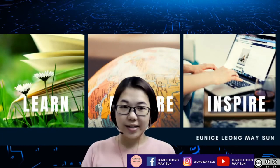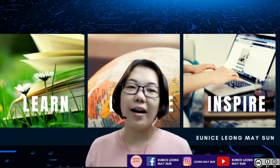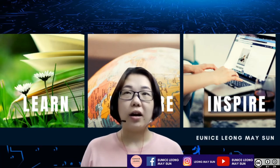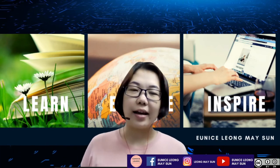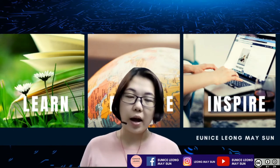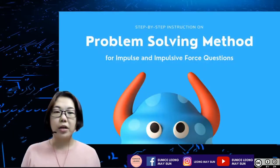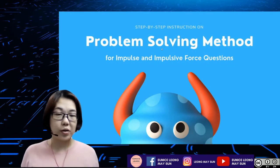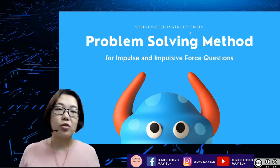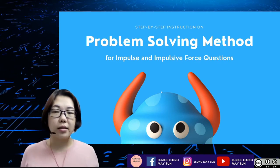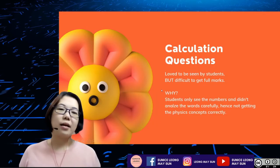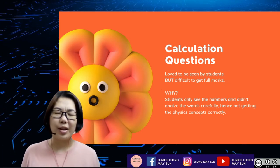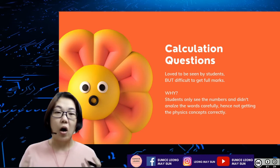Hi friends, this is Eunice Leung, or some students call me Buan Leung. I got feedback from a student saying that he or she doesn't really know how to solve calculation questions, especially in physics. I think this is the majority of students' problem as well. So I decided to do a video, and the focus of this particular video will be to solve impulse and impulsive force questions. Calculation questions are questions that students love a lot when they see them — they prefer calculating over concept questions.